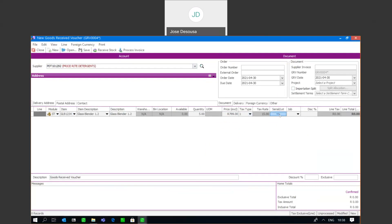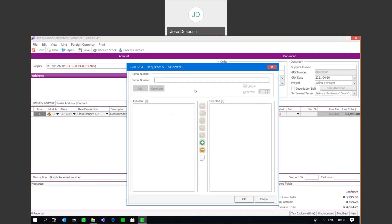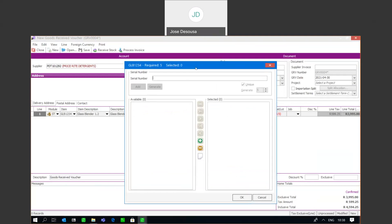Going into this column, you'll notice we have a serialized number entry screen. It tells me that I require five numbers, however I've not selected any at this point. There are three ways in which you can bring in serialized items from this processing screen: there's an Add option, Generate, and Import. The Add option is really useful if you've got a small number of items where the serial numbers aren't in a particular sequence.